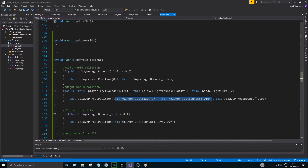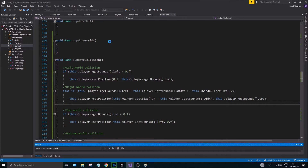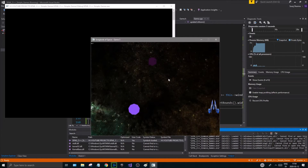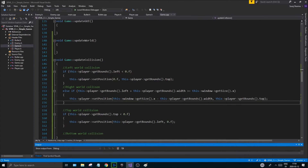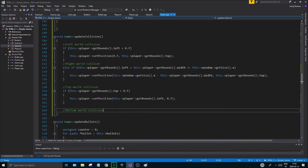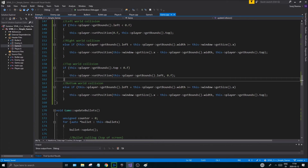Let's run it again to make sure this works. Okay, it's not going outside — it's not going anywhere. It's only the bottom that's left now. The right world collision and the bottom world collision have a lot in common because it's the same theory, just using the y coordinate instead.